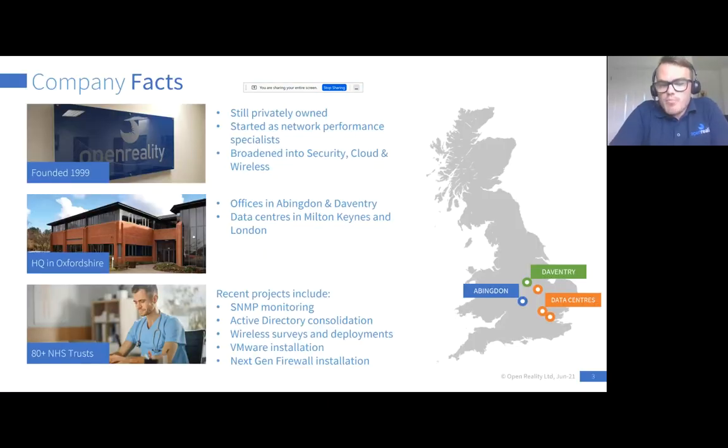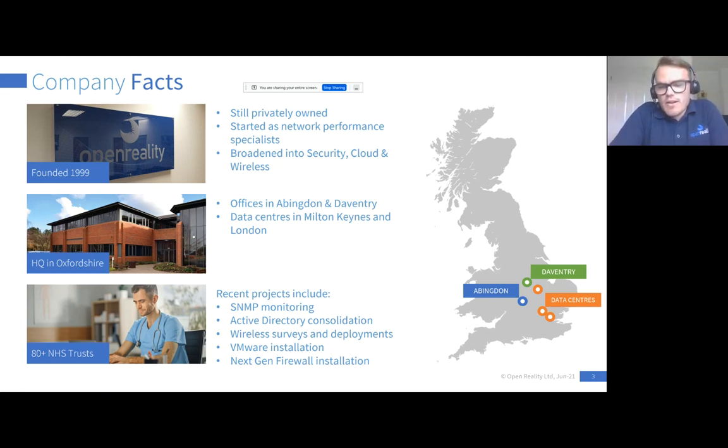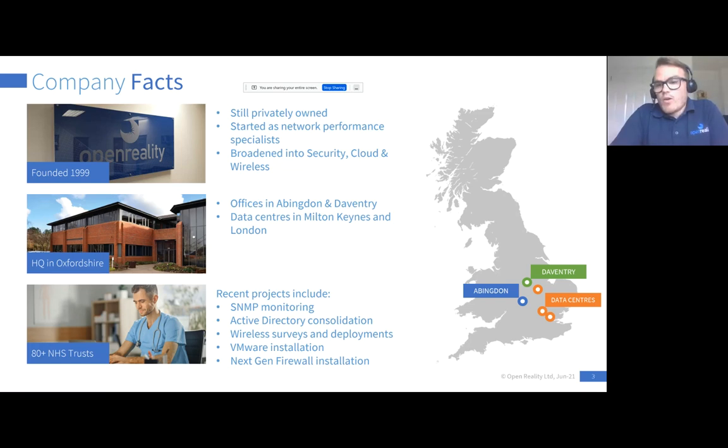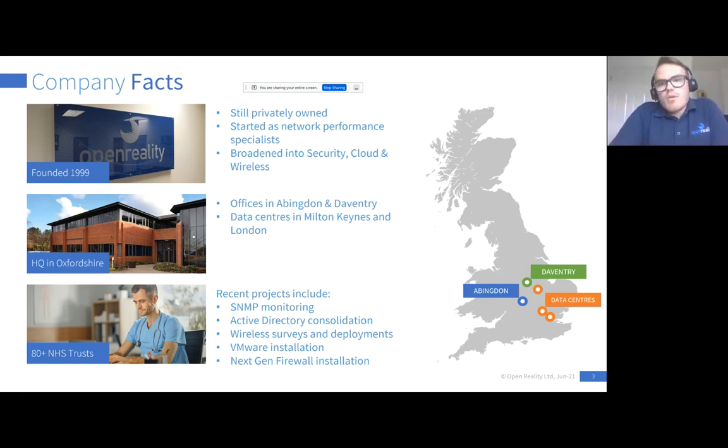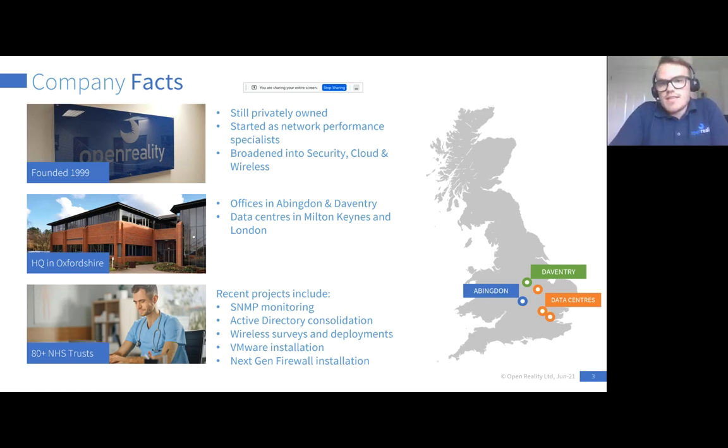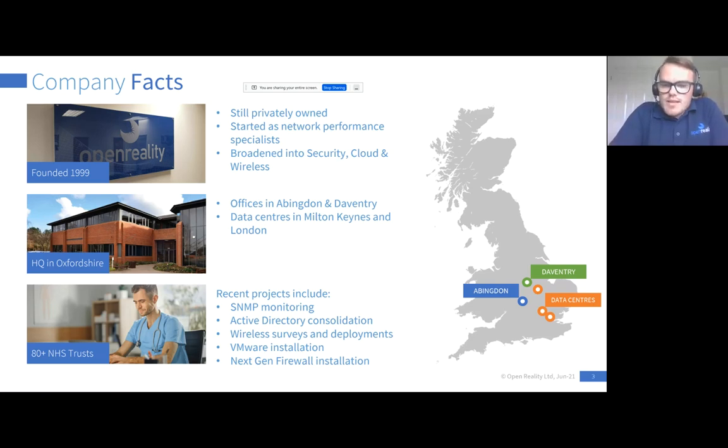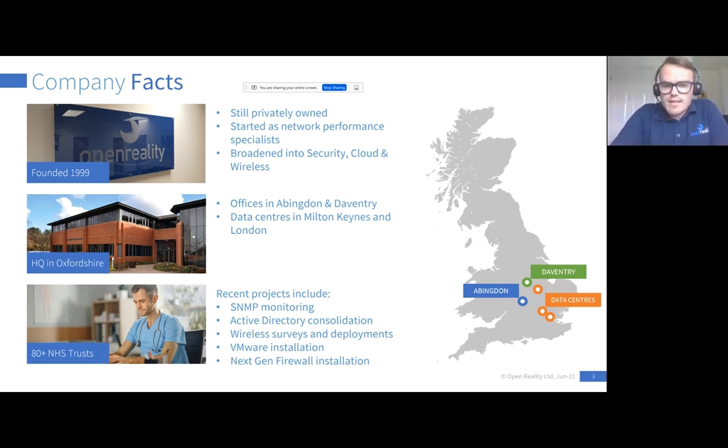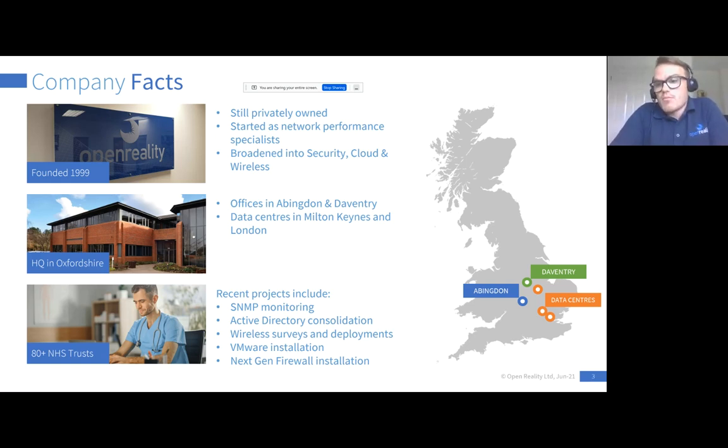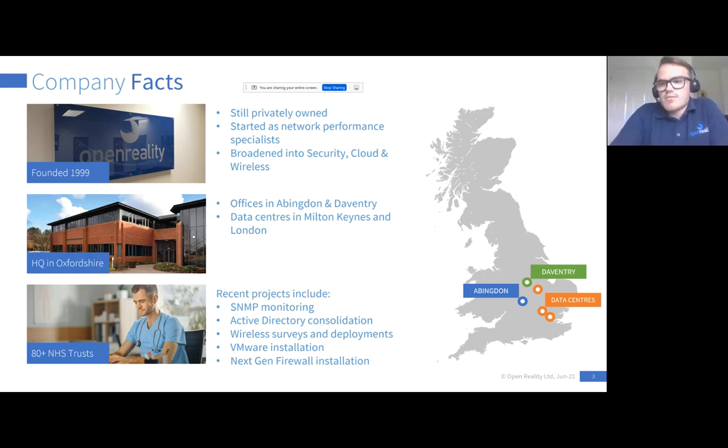So just a bit of background on Open Reality. Founded back in 1999 with one product which was a packet level analyzer and a lot of our customers still to this day know us as network performance specialists. Over time, that's grown and we've taken different areas with security, cloud and wireless being quite big parts of our business. We have quite a lot of success within the NHS and public sector with recent projects varying across network performance, Microsoft professional services and Palo Alto installations from a next-gen firewall perspective.